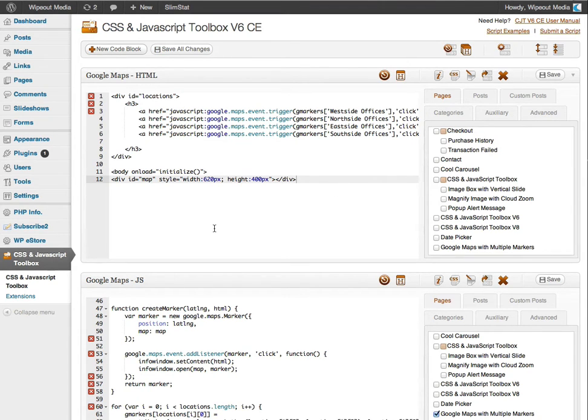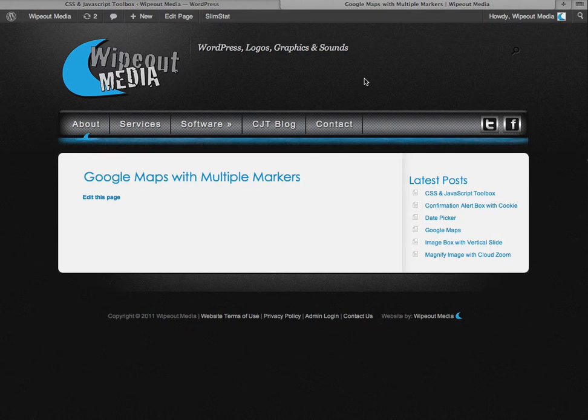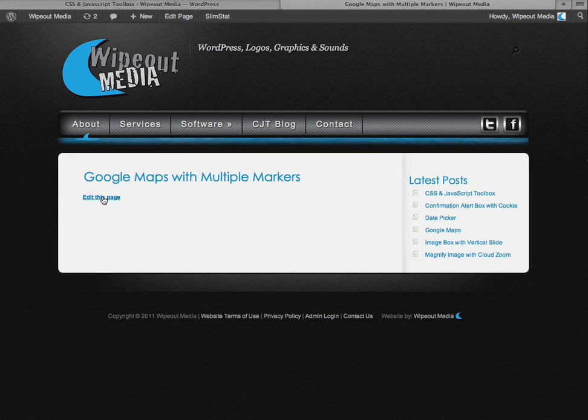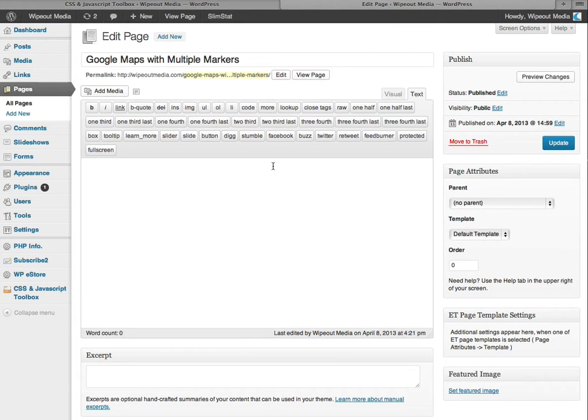Now a quick way to go to the Google Maps page is to click on this link here. And that will open the page in a new window. Now I've already logged in as an administrator. So I just need to click edit this page or edit page here. If you have your toolbar set to active in your user profile settings.